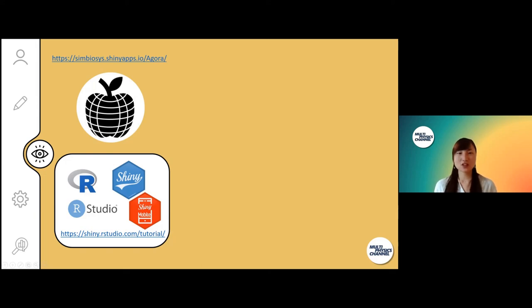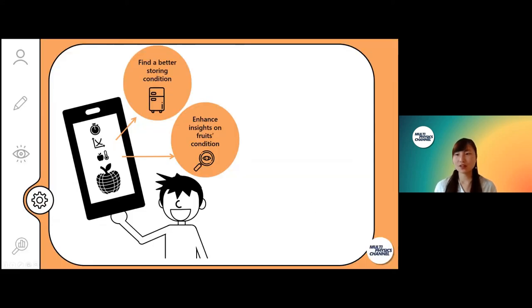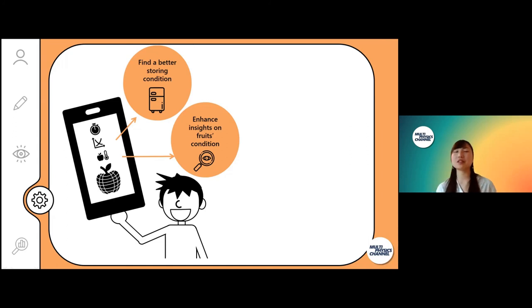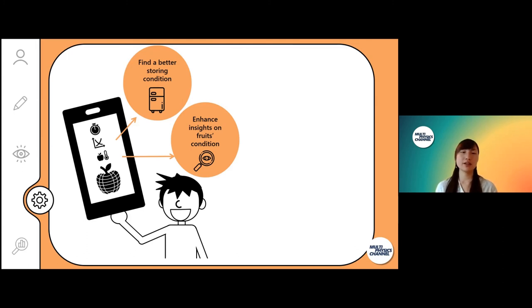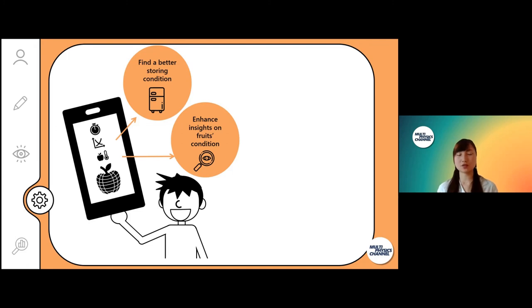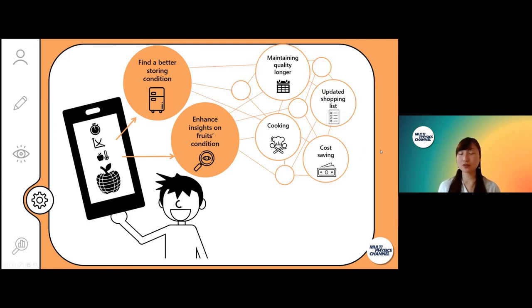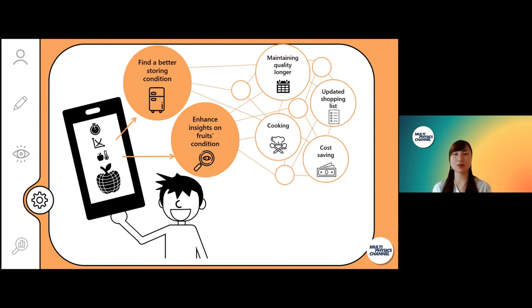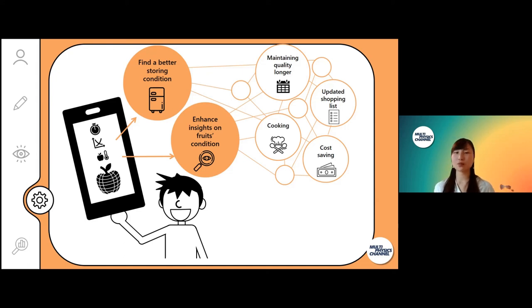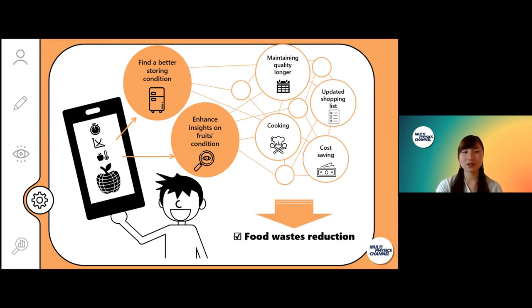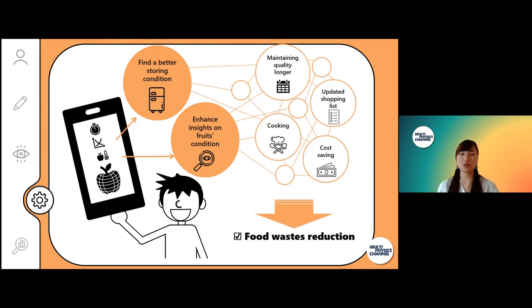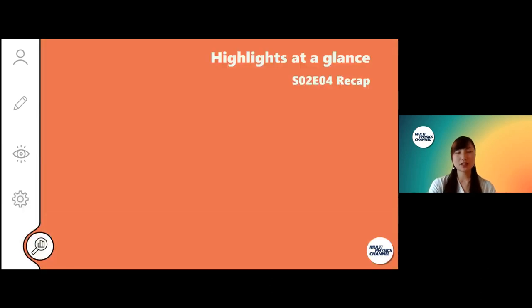Now I'm going back to the presentation. Like I said, the idea of this app is that consumers can find a better storing condition in their house and enhance insights on how their product condition changes over time. With this information in their hand, they can maintain the quality of their product longer, they can update the shopping list and not overbuy too many things, and they can make a cooking plan. All these activities related to this app can help reduce food waste at home.